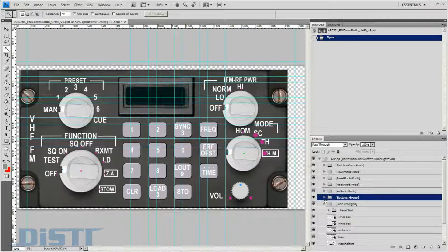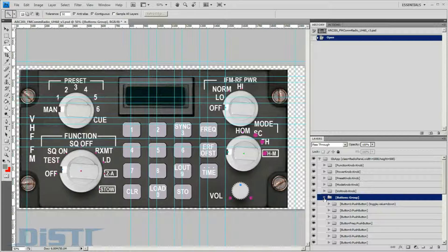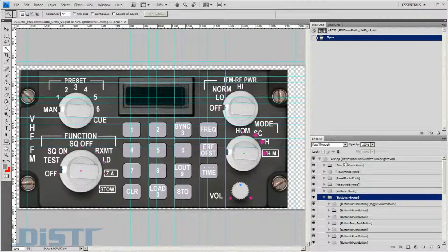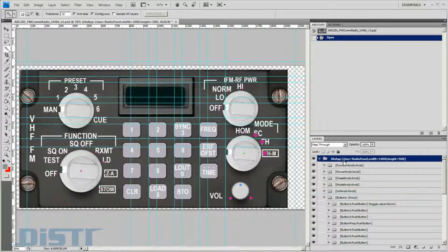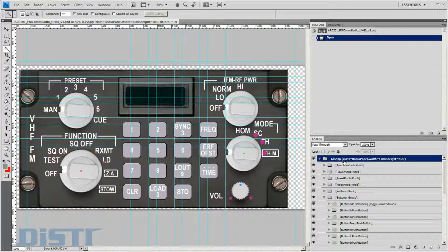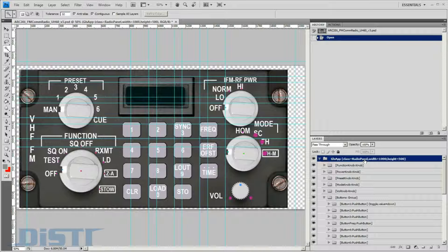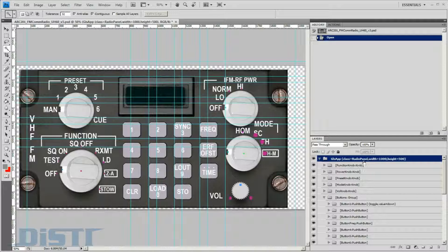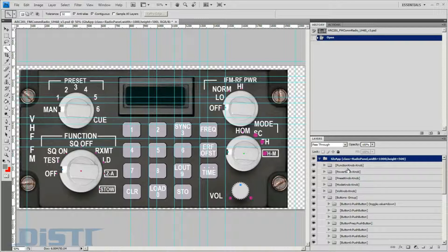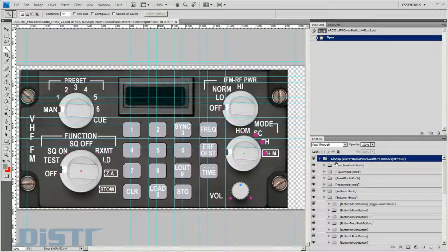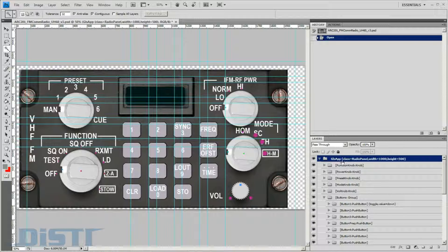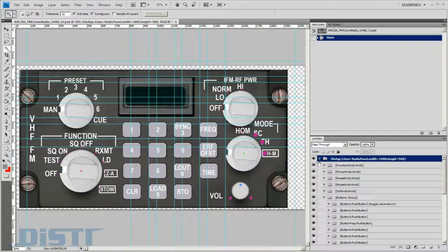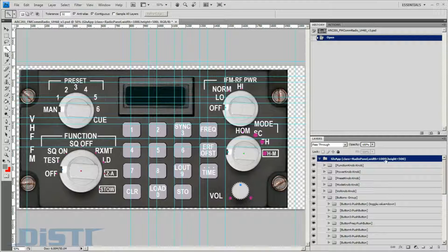Knobs, pushbuttons, and switches are auto-generated based on keywords. The top-level group defines the class name of our object. In this case, it is called RadioPanel, and the design width and height. The naming convention on the group indicates this will be an application.